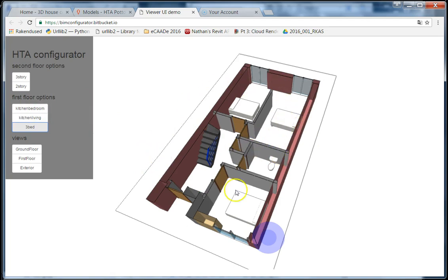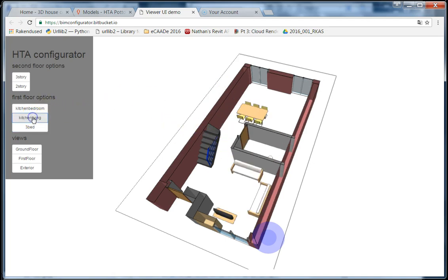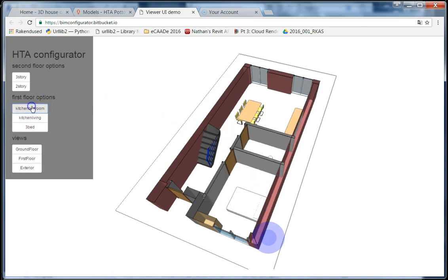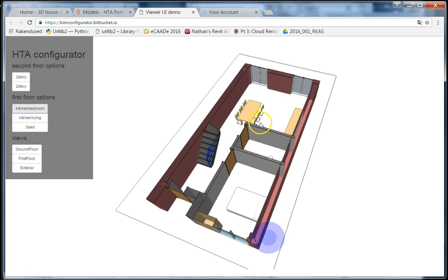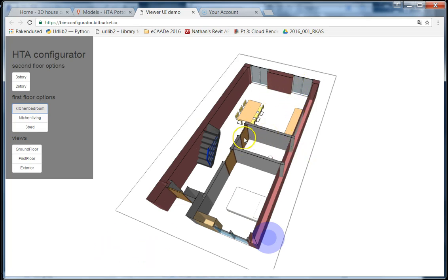Besides loading the models to PimSync and showing them in the web browser, we can also take the customer choice back to Revit. Say if a customer picks a particular layout but wants to extend it or goes to the house manufacturer and says, can I have bigger windows, for example.